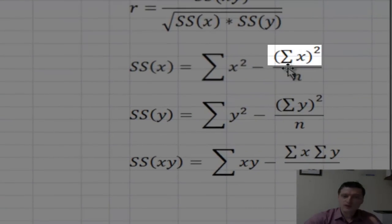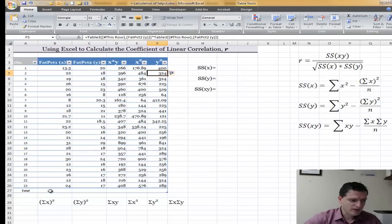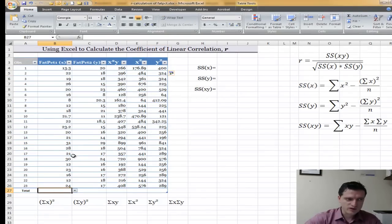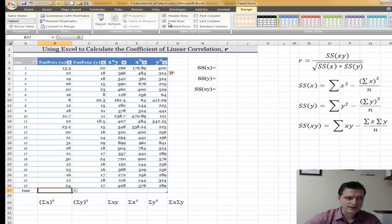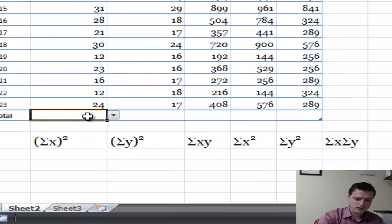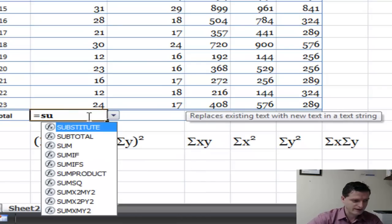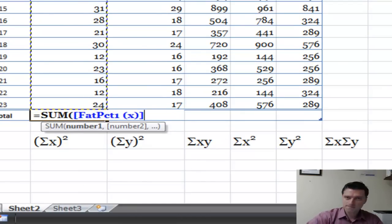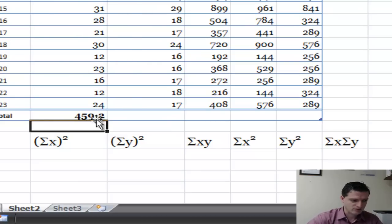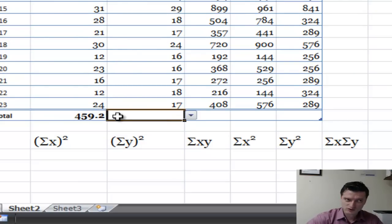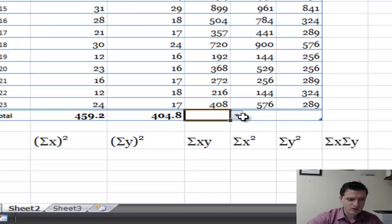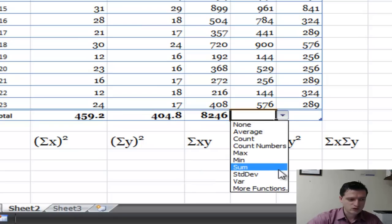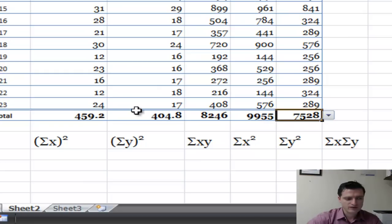I also need to find the sum of x's because I want to square that sum. The sum goes in the totals row at the bottom. You can go to the Design tab and click on Total Row, which will automatically fill out the total. You can use the SUM function — type equals SUM and select the whole column — or use the drop-down in the total row and click Sum. I also get the sum of all y's, sum of all x times y, sum of all x squared, and sum of all y squared.